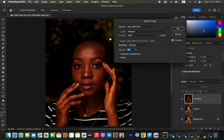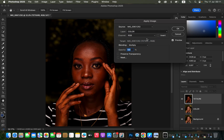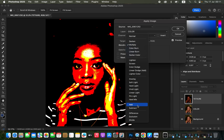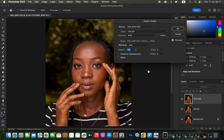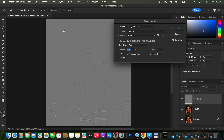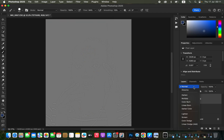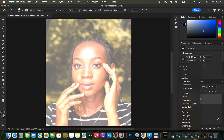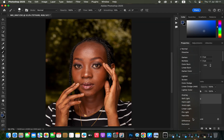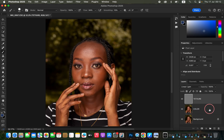Go to Image > Apply Image. Set the source to the color layer. Under Blending, select Add, Scale 2, Offset 0. Click Invert because this is a 16-bit image, then click OK. Change the blend mode from Normal to Linear Light. Select both layers and put them in a group.